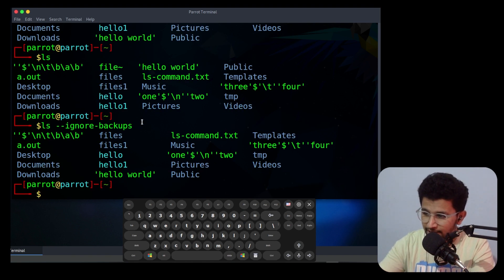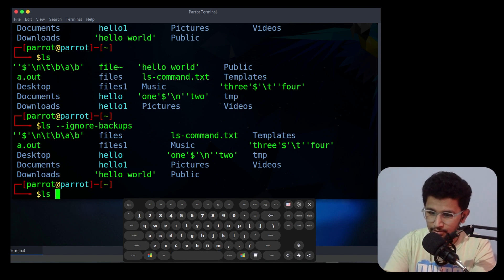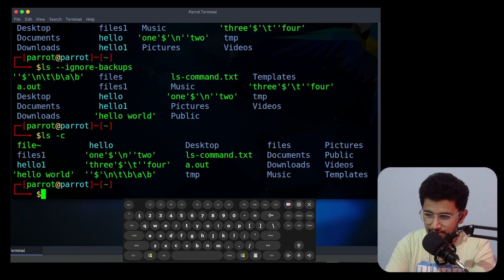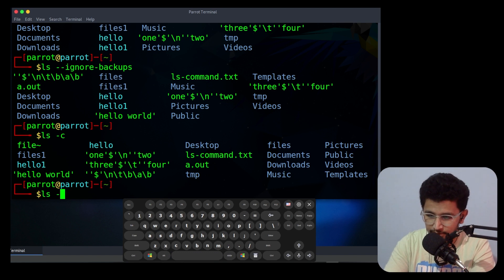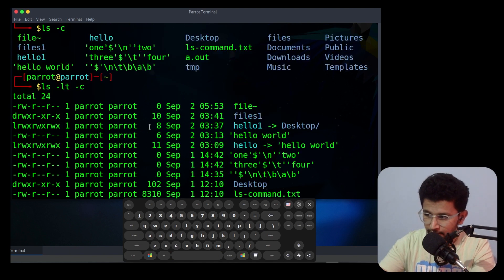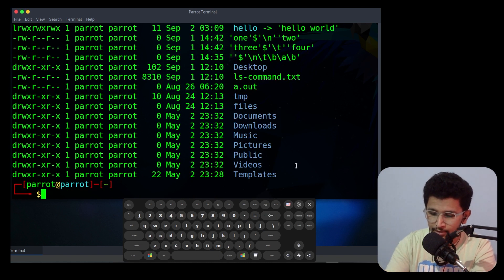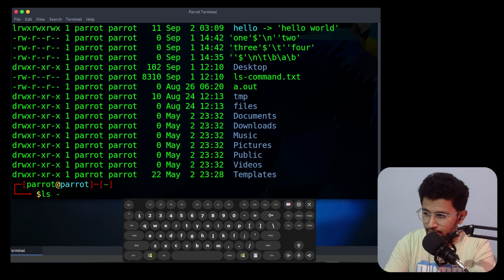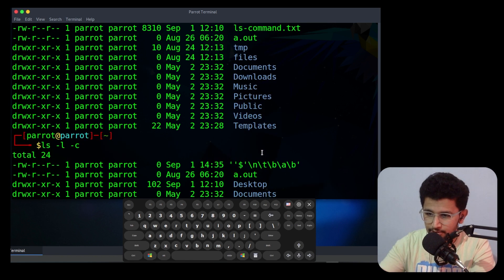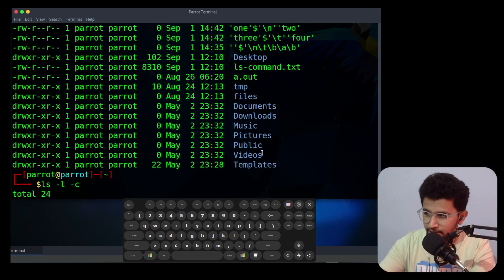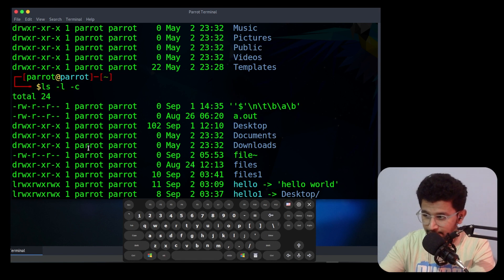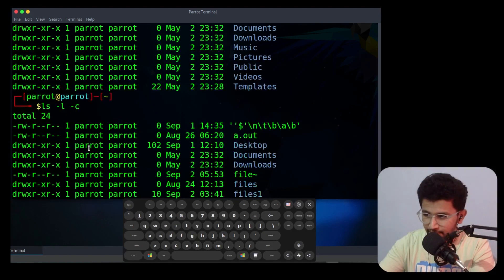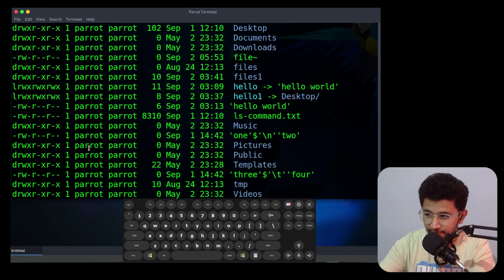The next option is -c. It will show files in a sorted format when used with -lt. If you use -c with -lt it will sort in that format. If you use -c with only -l it will sort by names. That is the difference between using -lt and -l with the -c option.